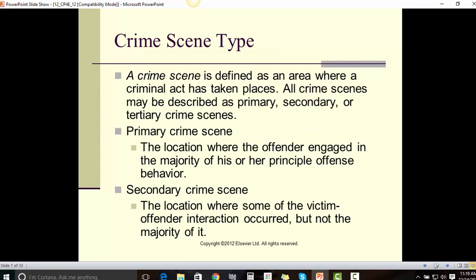A crime scene is defined as an area where a criminal act has taken place. All crime scenes may be described as primary, secondary, intermediate, or territory crime scenes.